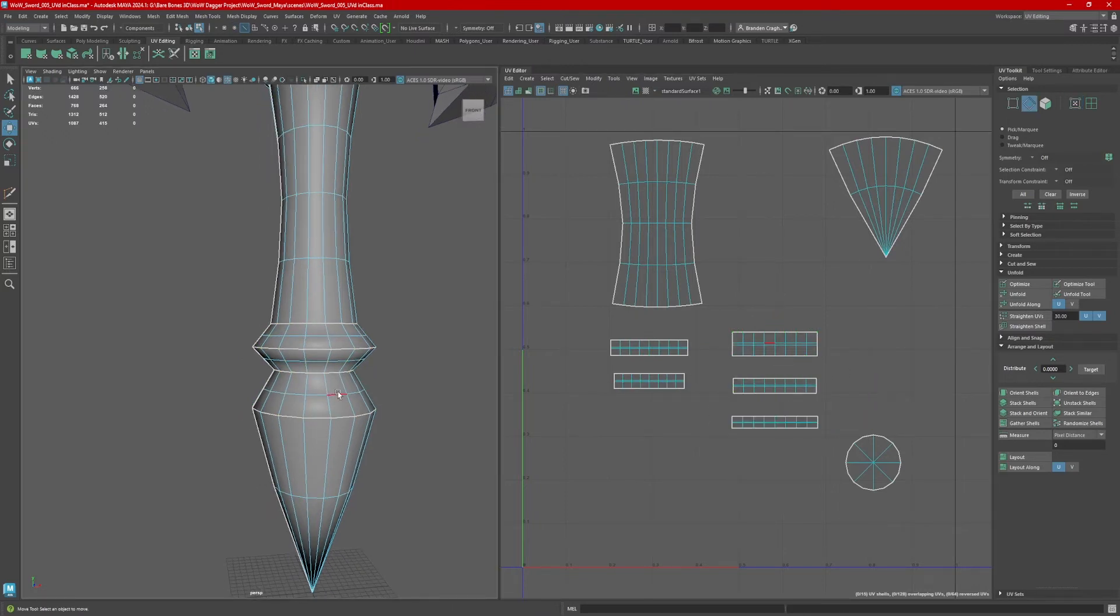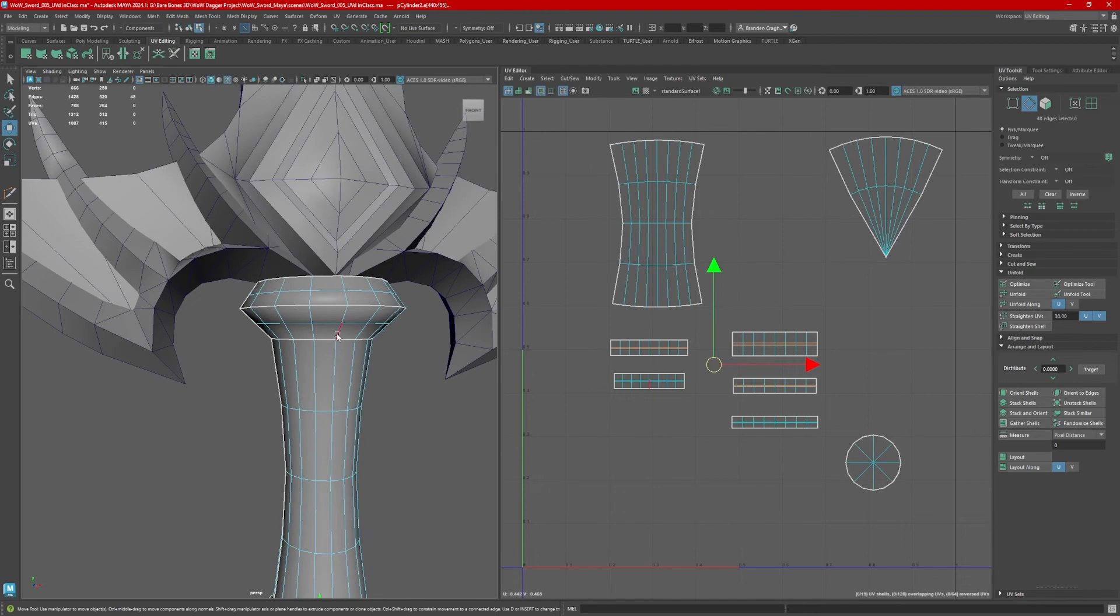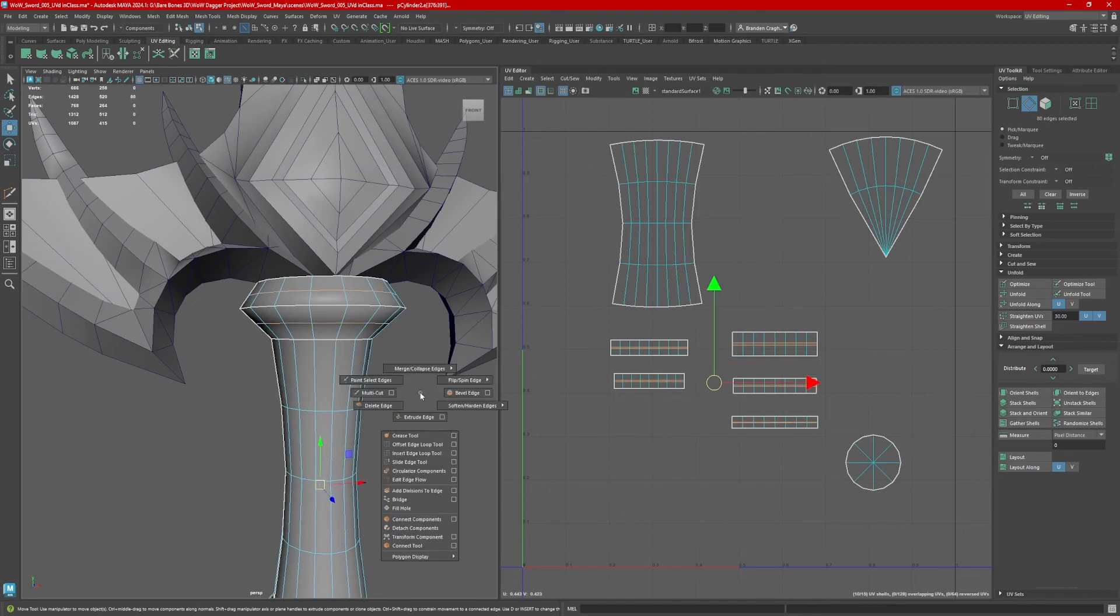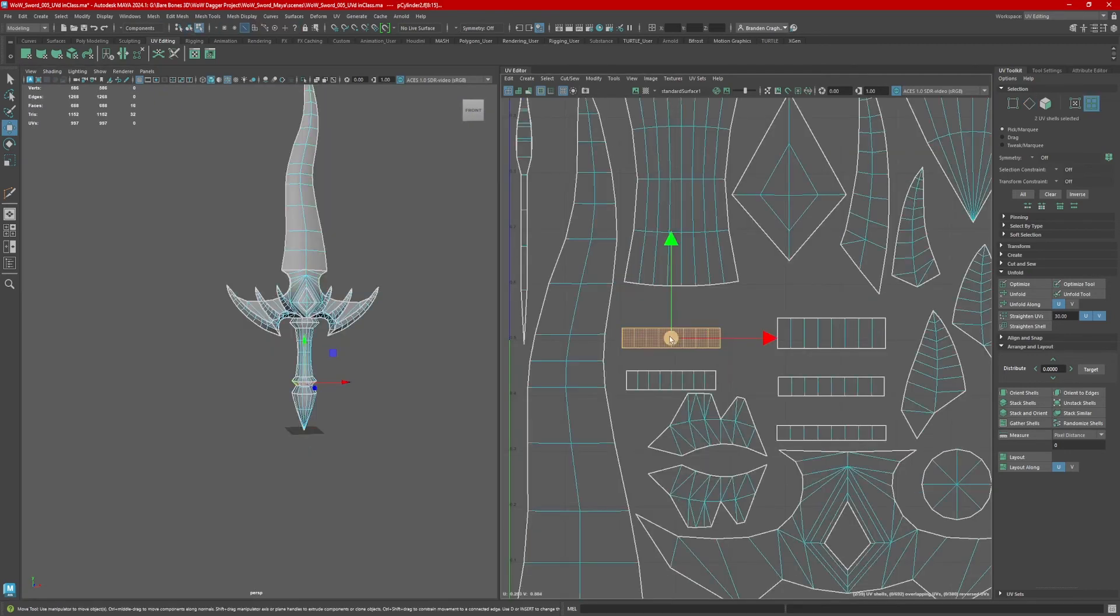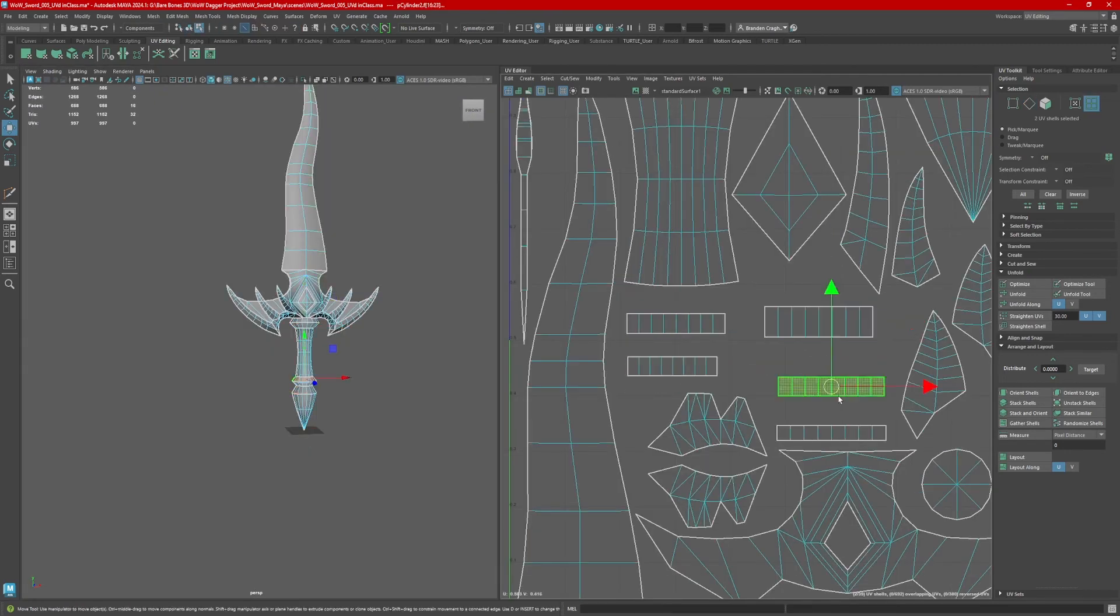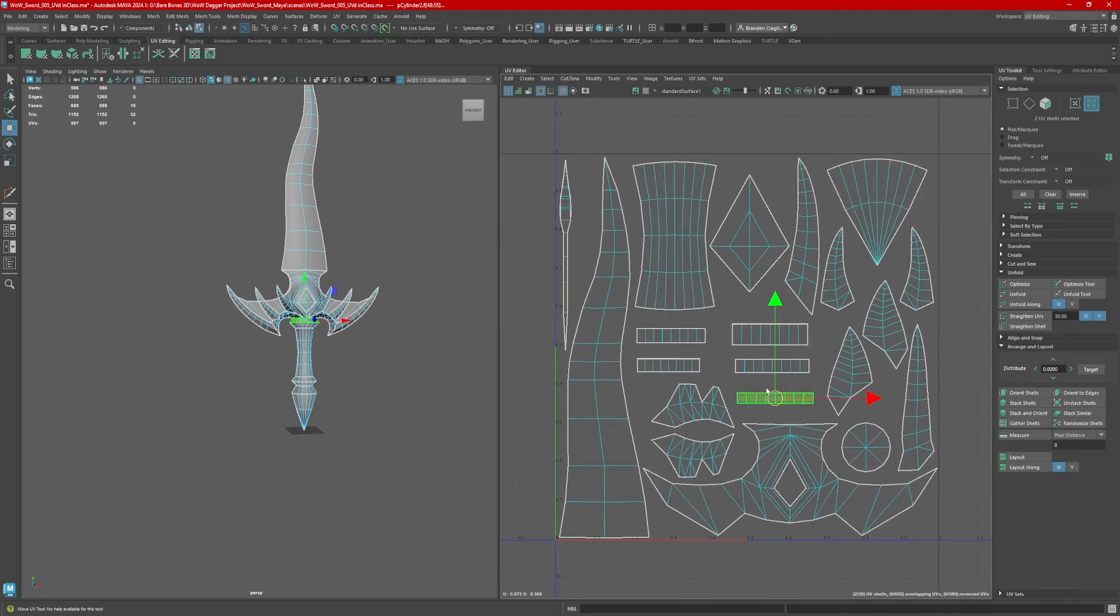Go back to your model and delete each edge loop we just created. If needed, adjust the shells, and you're good to go.